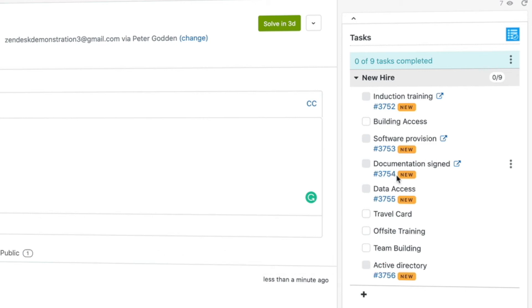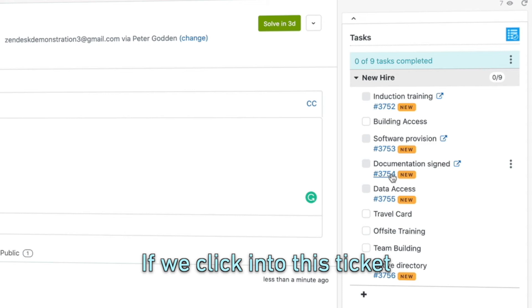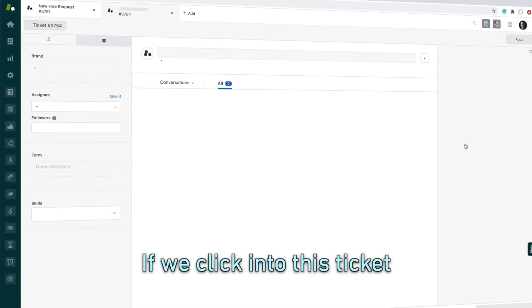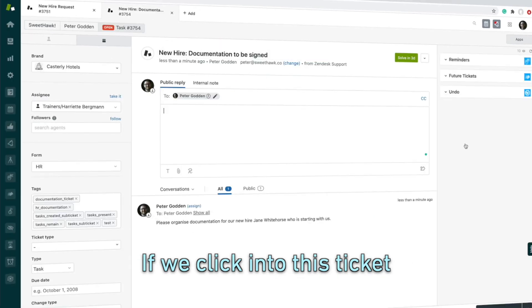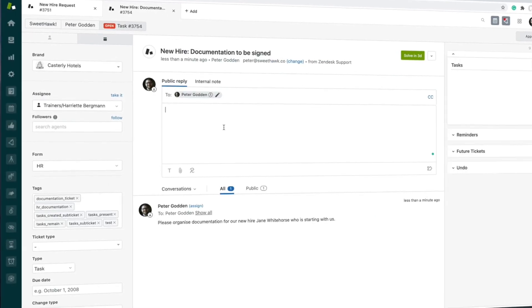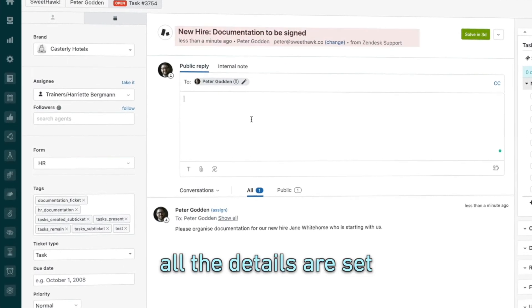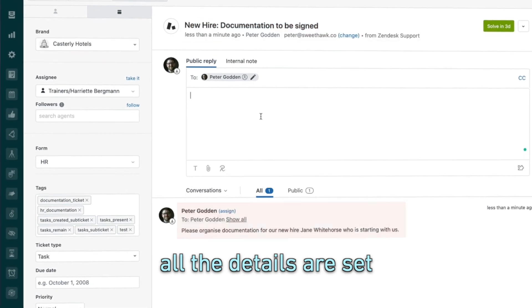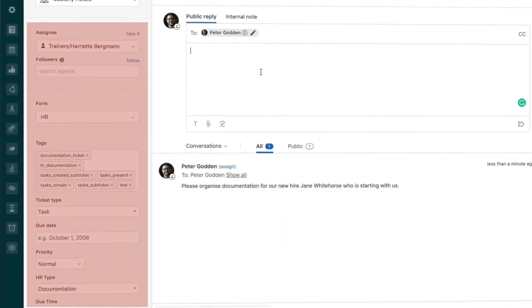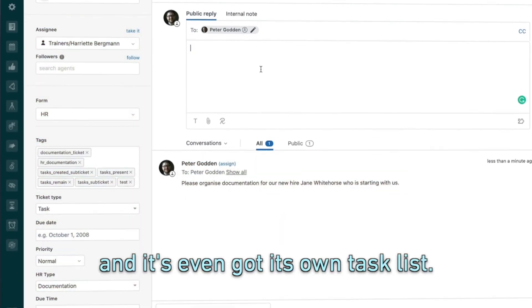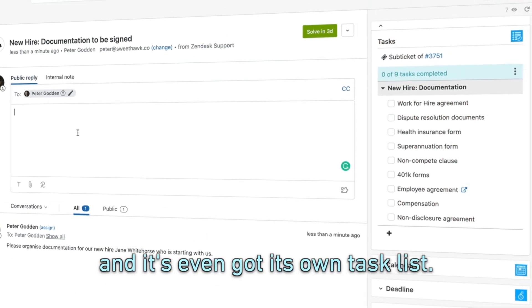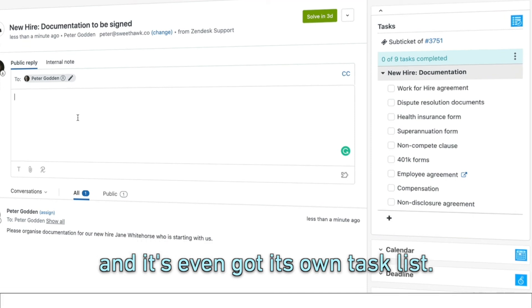...spun up and assigned to the relevant departments. And if we click into this documentation ticket, you can see that all the details are set—subject, description, ticket fields. It's even got its own task list.